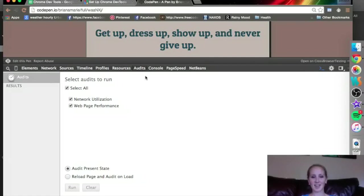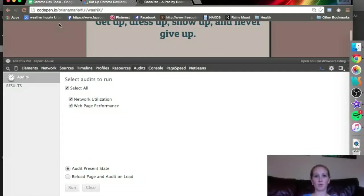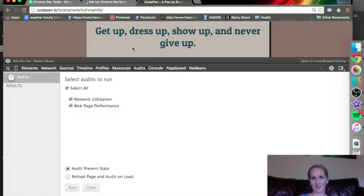We are at the Audit tab of Chrome Developer Tools. The page I have pulled up is on CodePen. It's my zipline for the random quote generator. This one's get up, dress up, show up, and never give up.